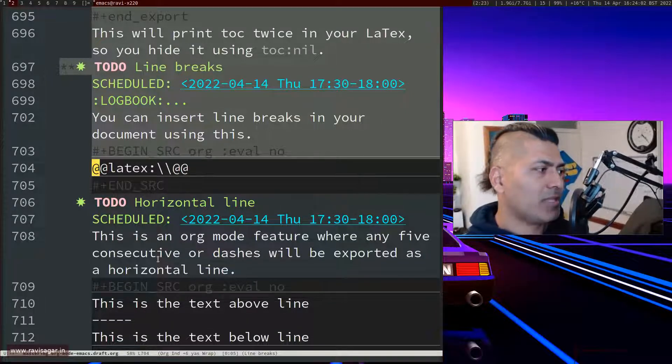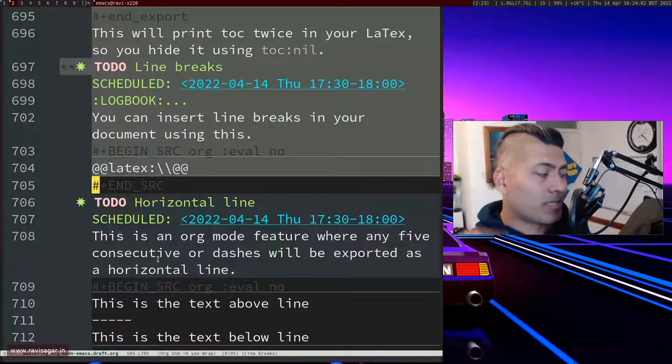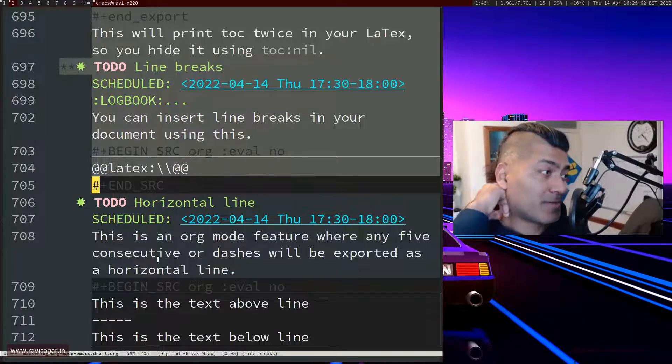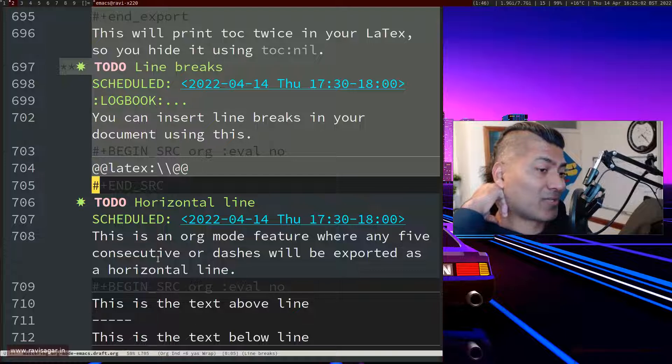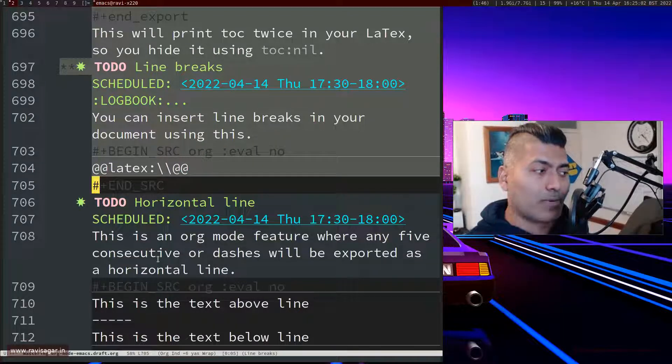But what you can do is you can simply use something like this: double slash, double backslash, and that is it. So it will actually insert one empty line, so you can actually have multiple of them and this works really well.